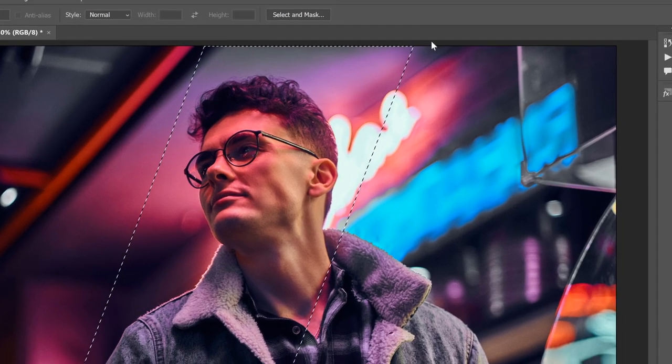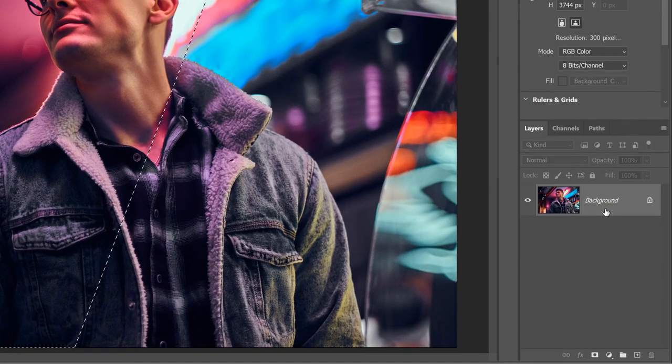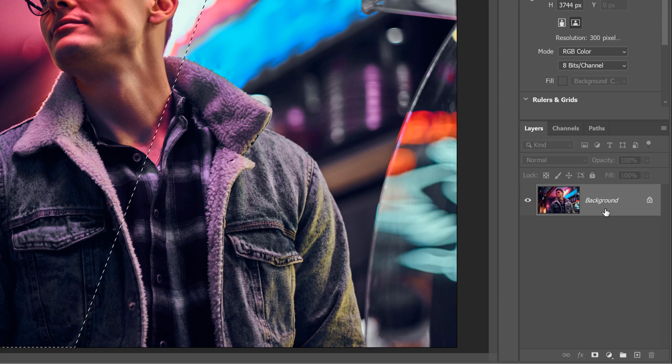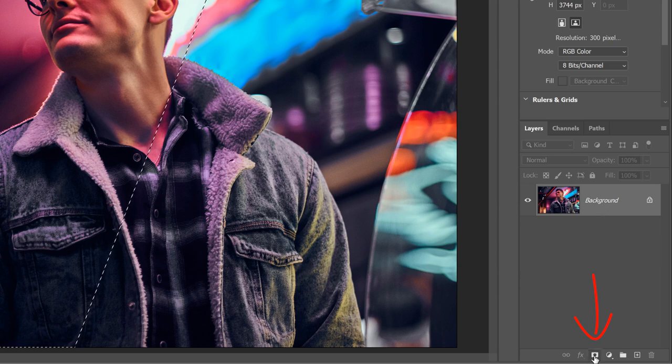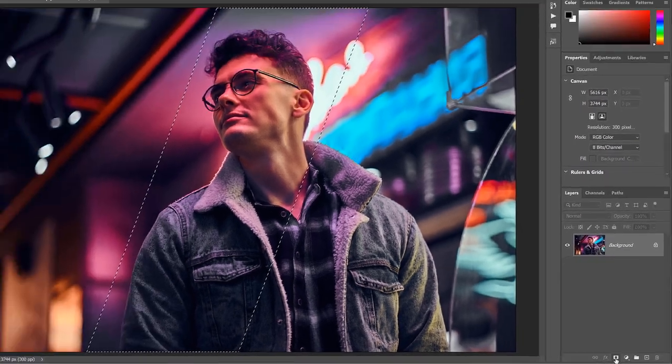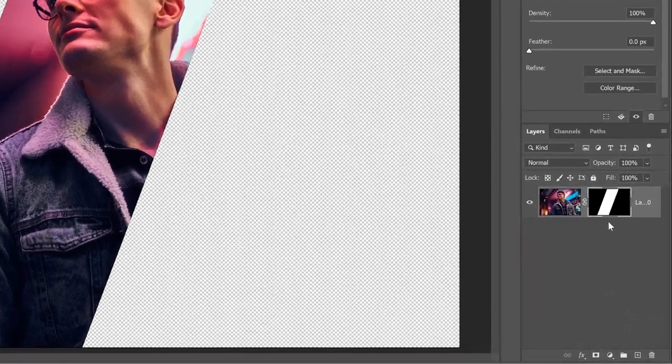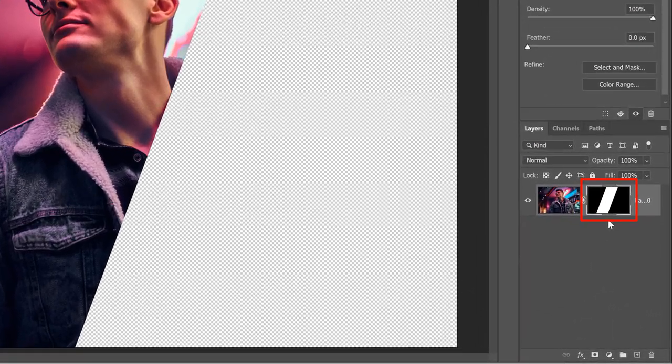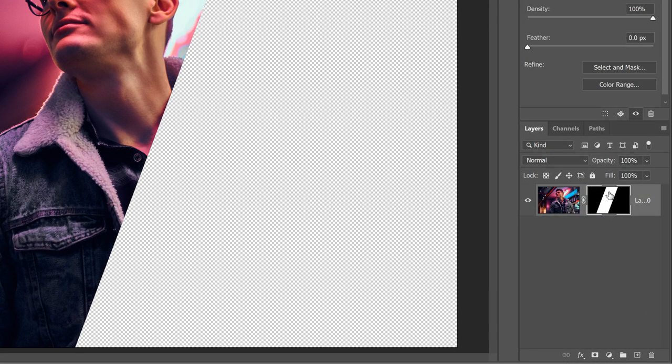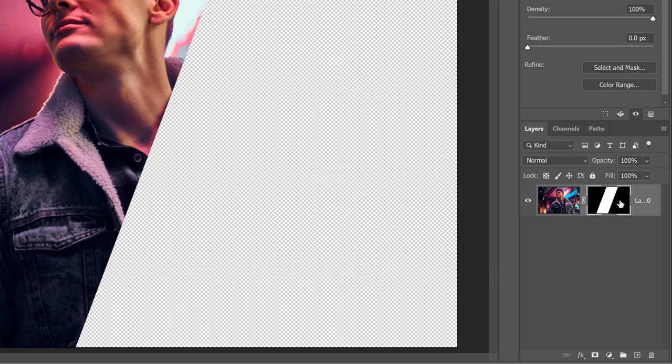In the Layers panel, we see the image on the Background layer. To hide everything outside the selection outline, all I need to do is click the Add Layer Mask icon. And Photoshop converts the selection outline into a Layer Mask, which we see in the Layer Mask thumbnail. The white part of the mask is where the image is still visible, and the black part on either side is where it's hidden.